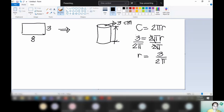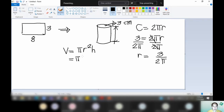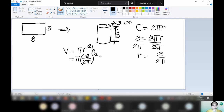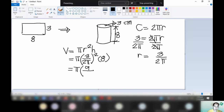Now we have our radius. To get the volume of our cylinder, we make use of the formula πR²H. You have π, then the radius is 3 over 2π, and the height is 8 cm. So it becomes π times 9 over 4π² times 8.